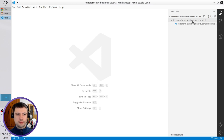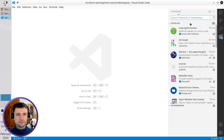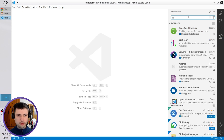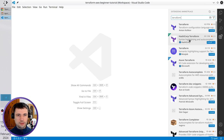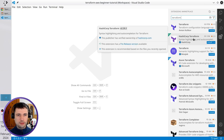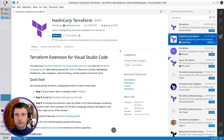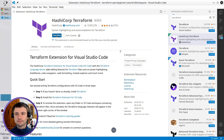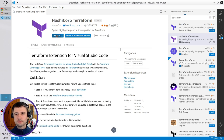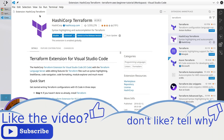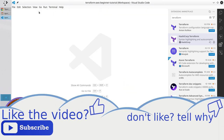Now I want to install the Terraform plugin. Go to Extensions, search for Terraform, select the second one from HashiCorp and install. It was installed. I can close the tab.